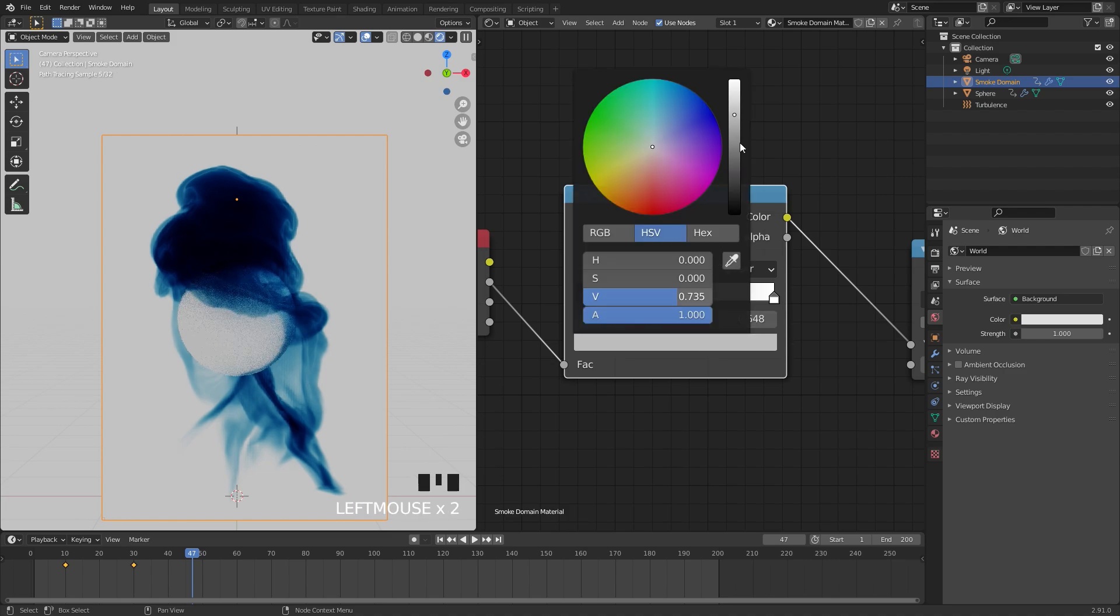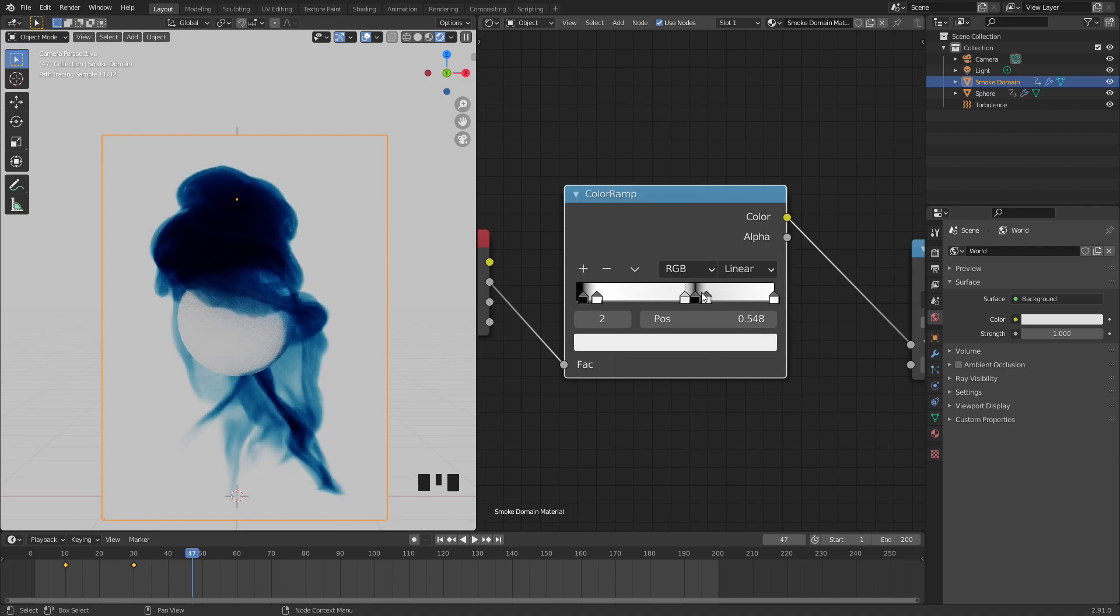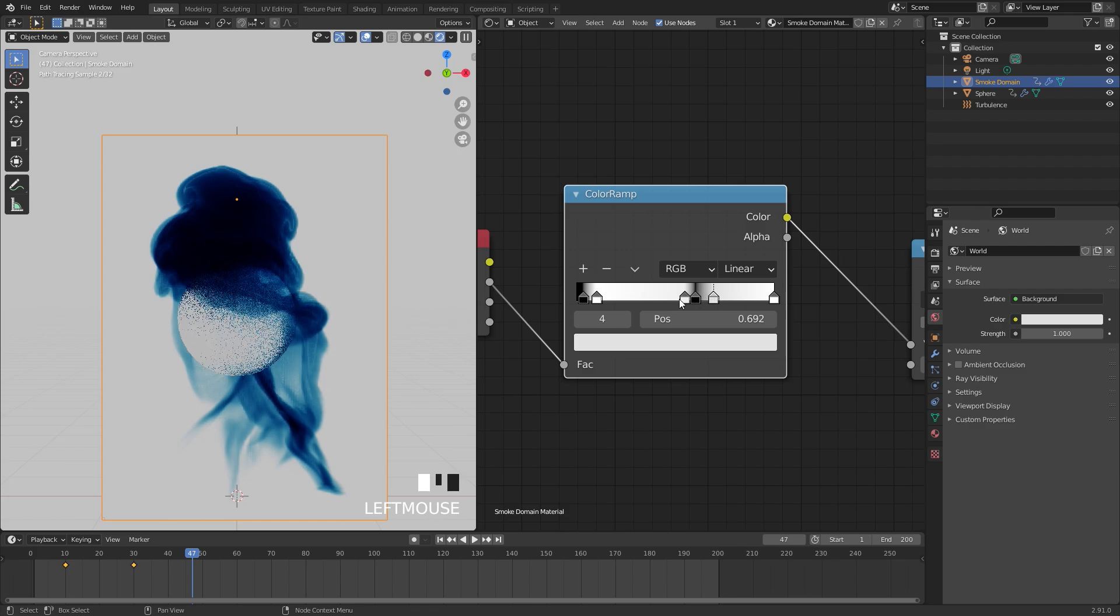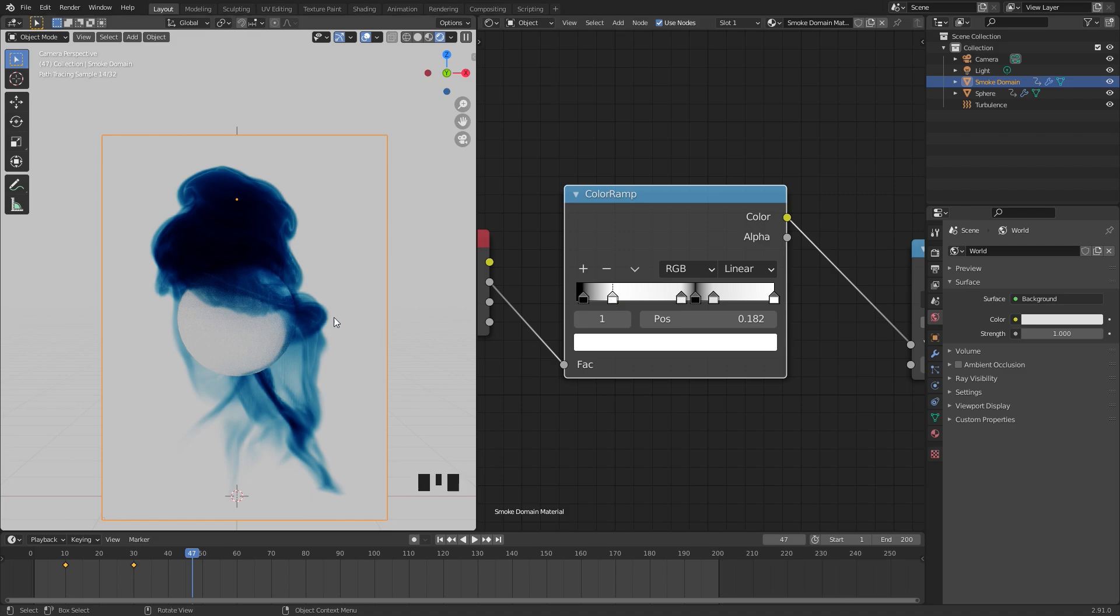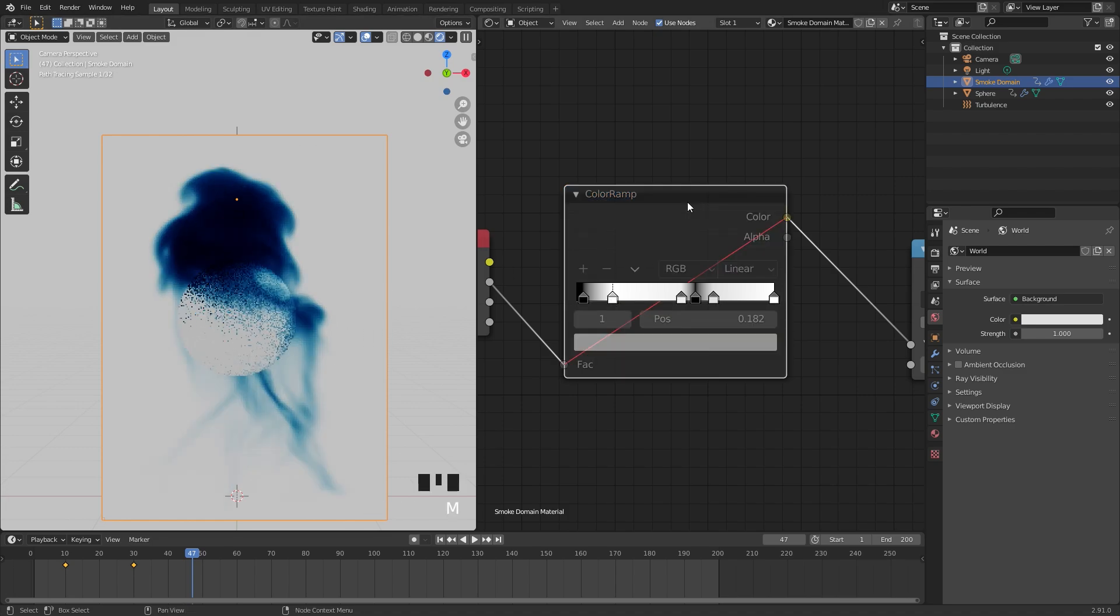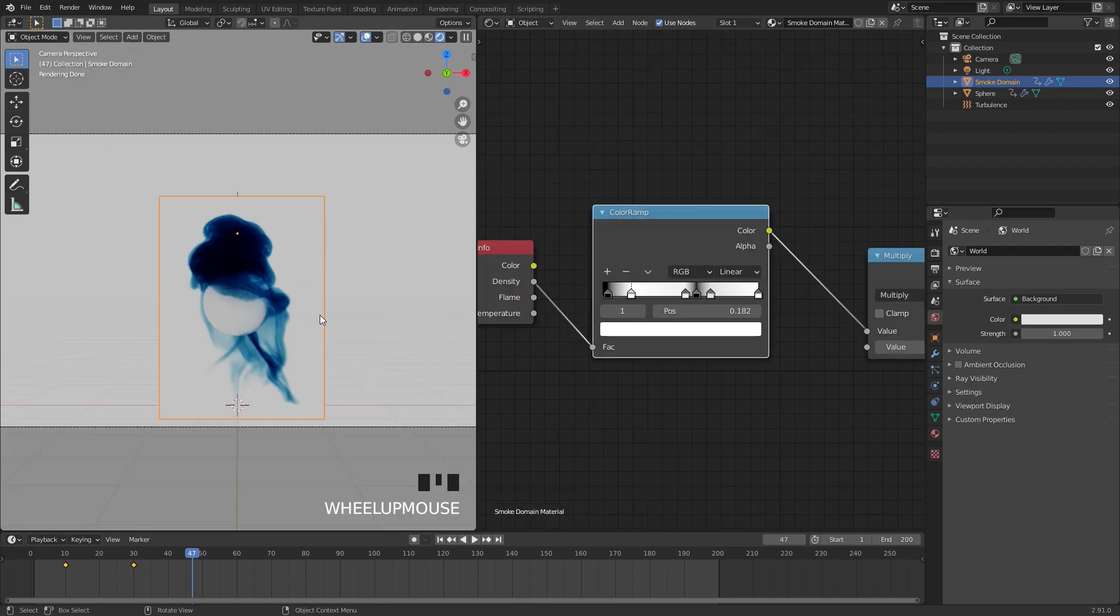I'm going to select this one and switch it over to the white color, and I might ease this up just a little bit. Something like that will look pretty good. And as you can see, with the color ramp turned off this is the look, and then with it turned on it's a lot more interesting. Now let's set up our render settings.